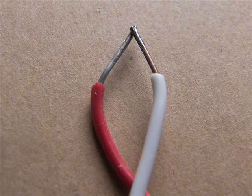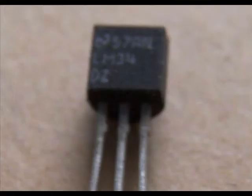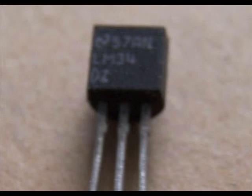A thermocouple can be used to generate a voltage potential. A thermistor changes resistance as temperature is applied. The LM34 puts out a voltage proportional to the temperature that's applied.